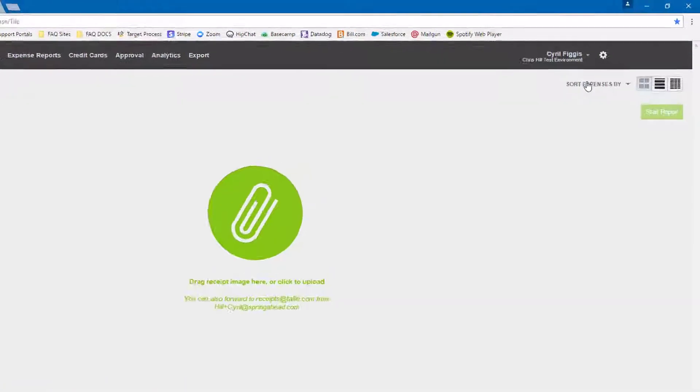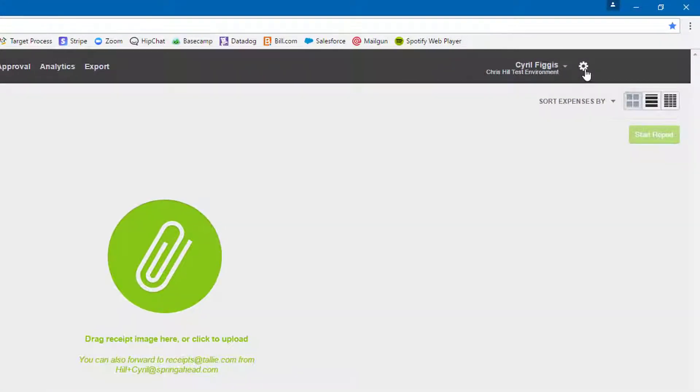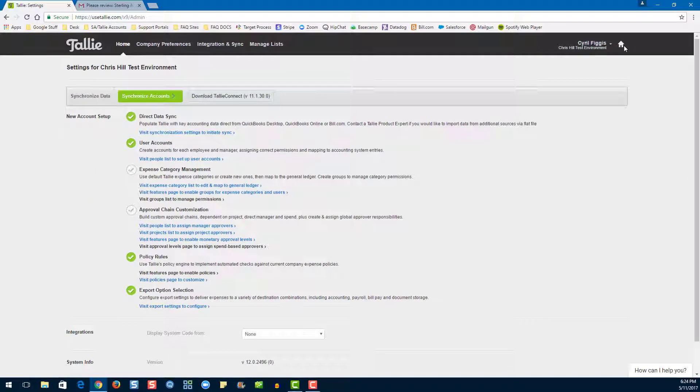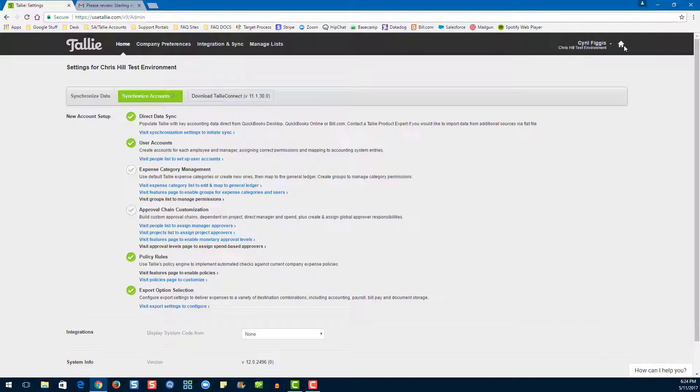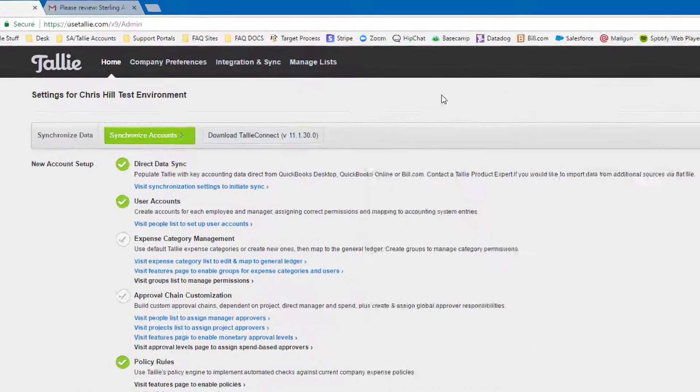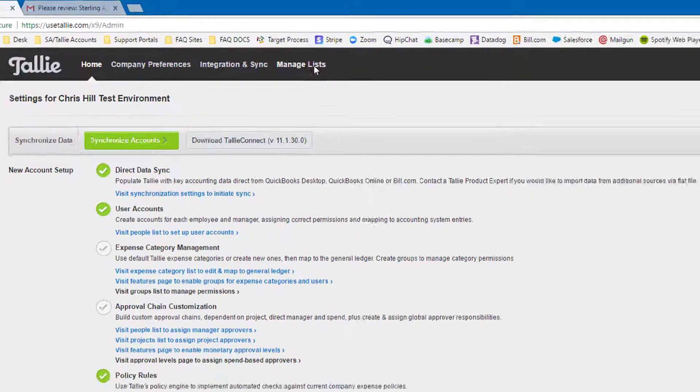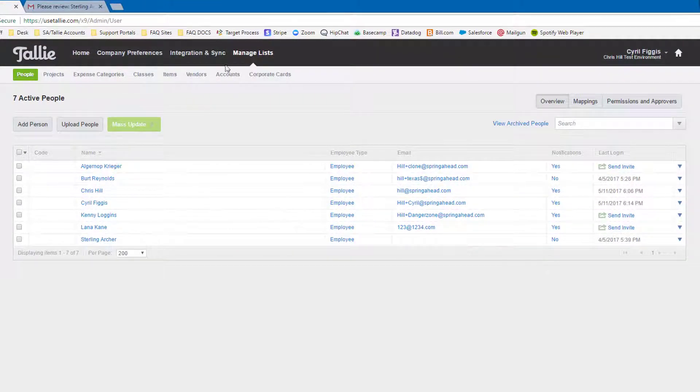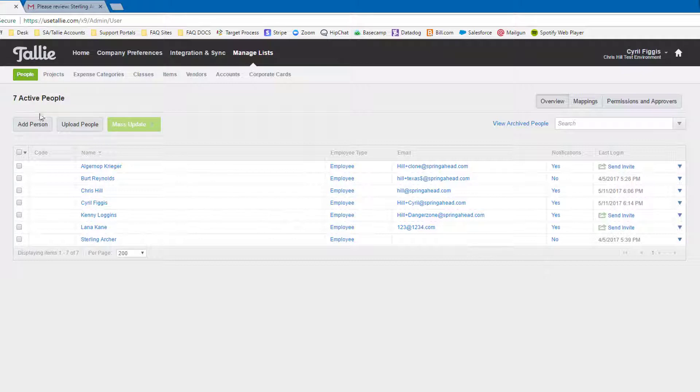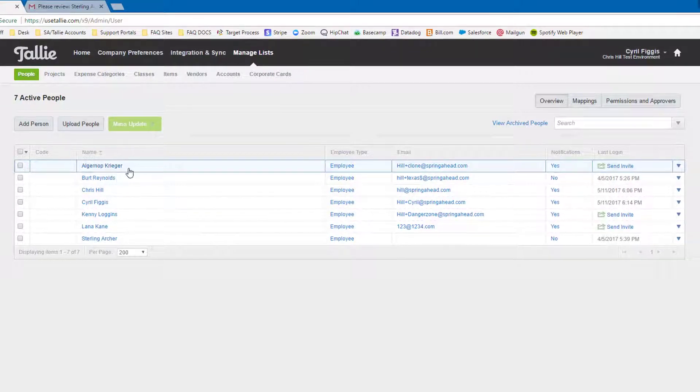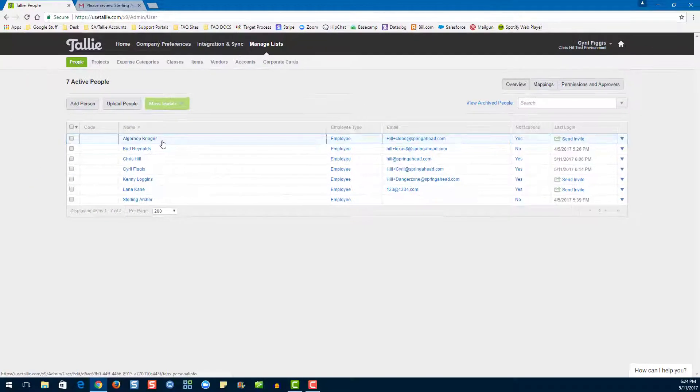First, we'll go to Settings, then Manage Lists. It will default to the People List. Then, click on a name to launch into edit mode.